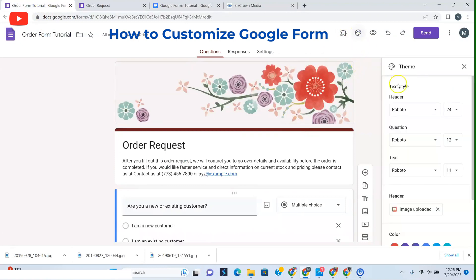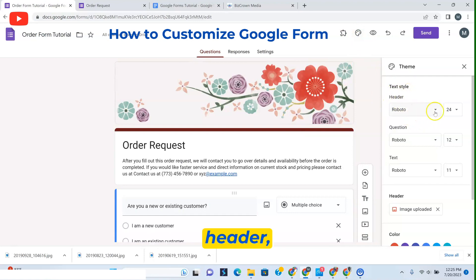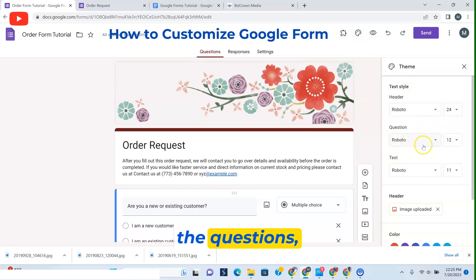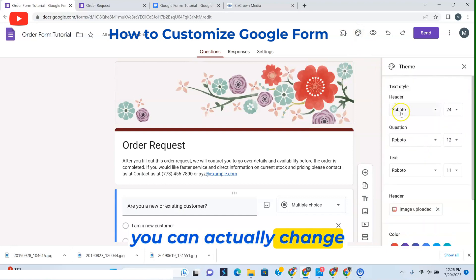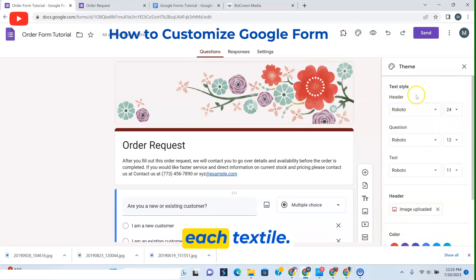Once you do that, you can change the header. You can change your fonts, the questions, how they look. You can actually change each text style.